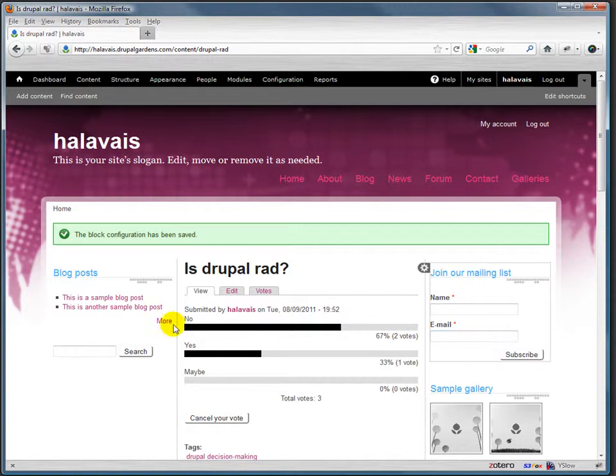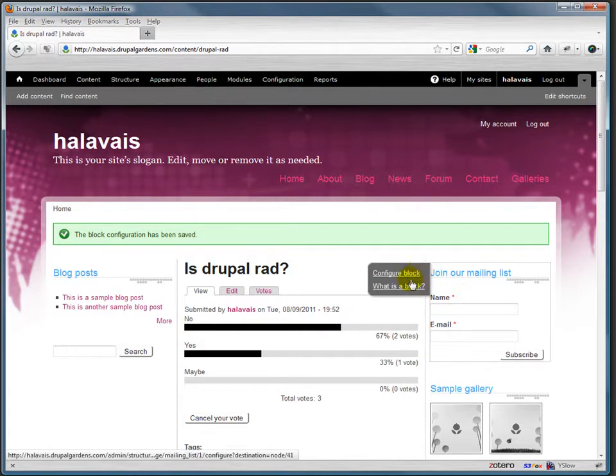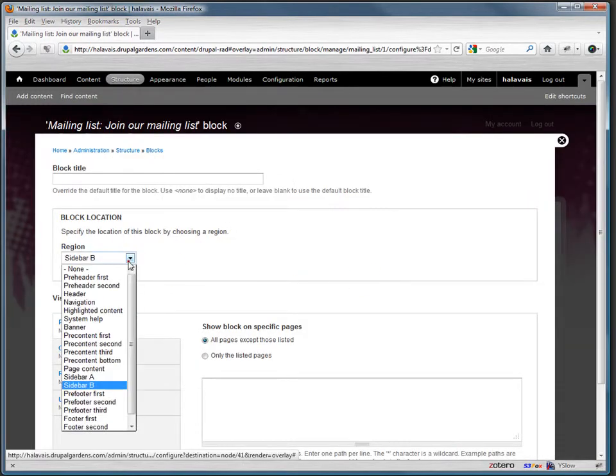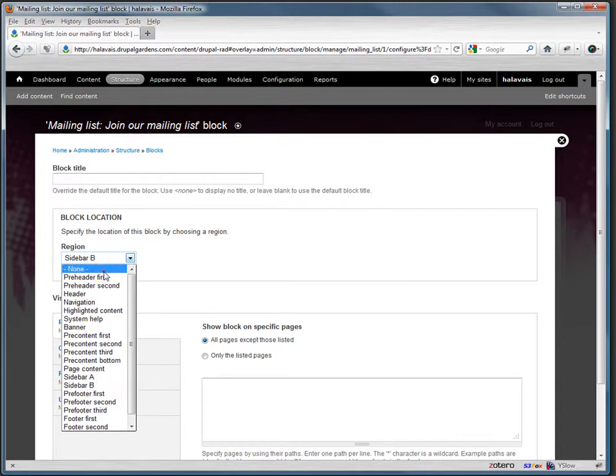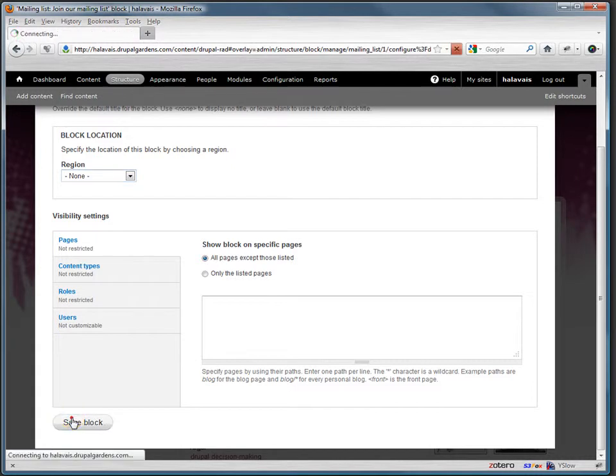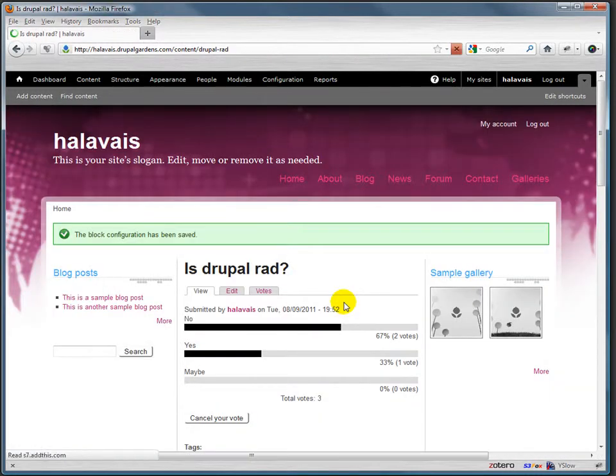So we can move things from here to here. We can also move them pretty much anywhere else on the screen. Maybe I just don't care about a mailing list. In that case, I can actually configure the block and have it show up none, that is not show up in any of the regions of the screen. So I'll save that real quick. So now it's disappeared.